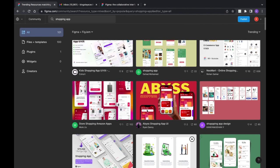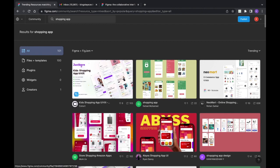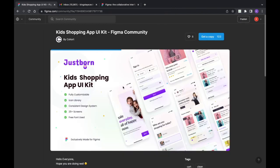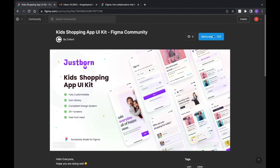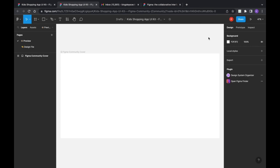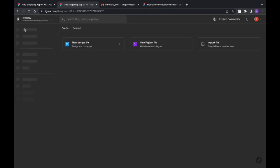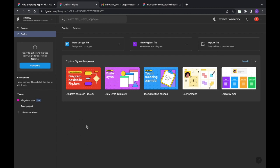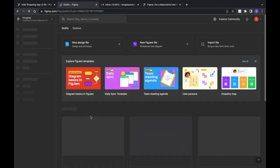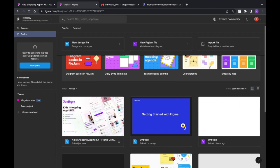When you find one you like, you open it and click 'Get a Copy.' What Figma does is import all of that project into your Figma file. Now if we go back to our Drafts, you'll see the file we just got a copy of right here.